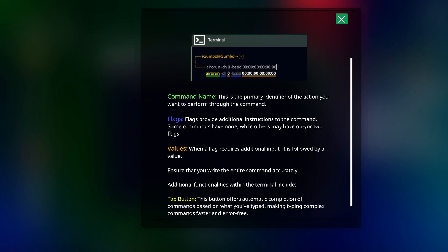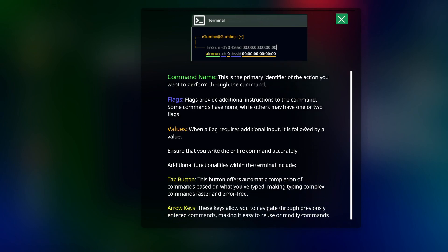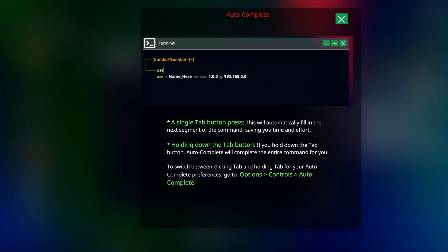Flags provide additional instruction to the command. Some commands have none while others may have one or two flags. Values: when a flag requires an additional input it is followed by a value. Ensure that you write the entire command accurately. Yes, we all know that, definitely as someone who hacked in the 90s. Additional functionality within the terminal includes the tab button which offers automatic completion of commands based on what you've typed, making typing complex commands faster and error-free. Arrow keys let you navigate through previous entered commands. Single tab button press will automatically fill in the next segment of the command. Holding down the tab button will complete the entire command for you. I wish that was on by default. I was wondering what that was.